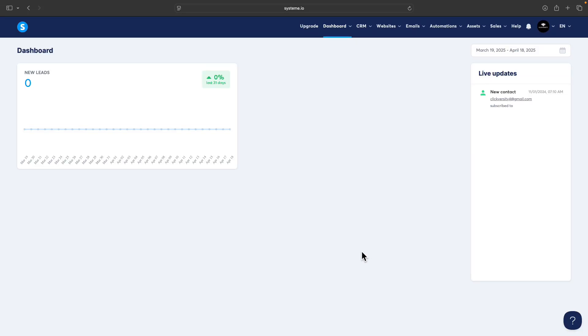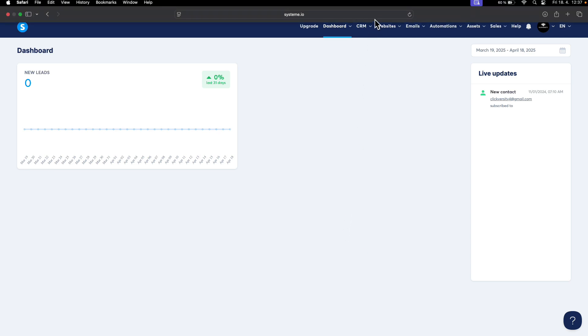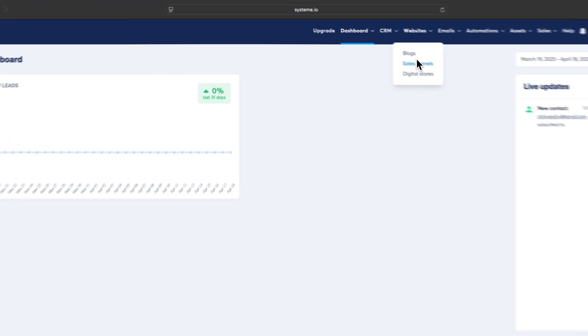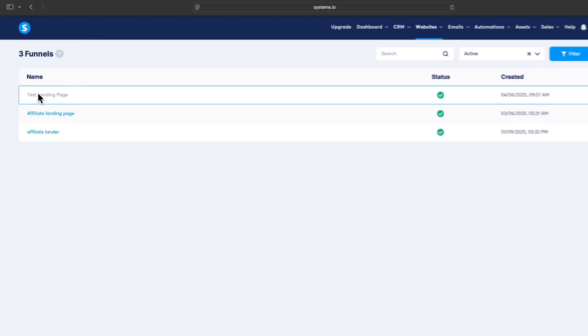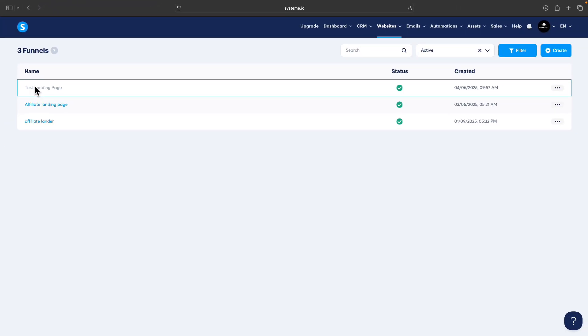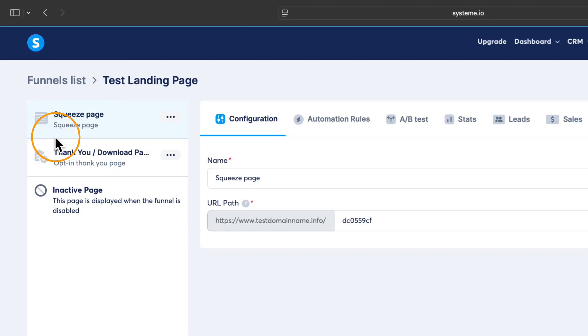First, go to the funnel website or landing page where you want to add the email form. I will navigate to websites, sales funnels, and click on the funnel where I want to add the email form.